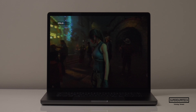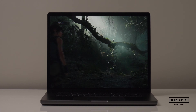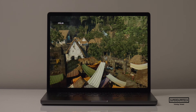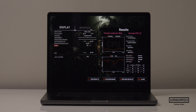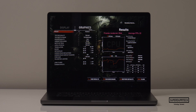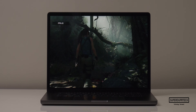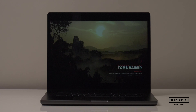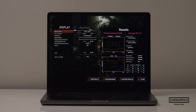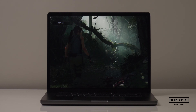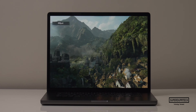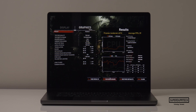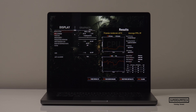I then ran the Shadow of the Tomb Raider benchmark at a number of different resolutions and graphic settings. At the native resolution of 3456x2234 on high settings it rendered 3,546 frames averaging 22 fps, and on medium settings 3,630 frames averaging 23 fps. Lowering the resolution to 2560x1600 on high settings it rendered 5,997 frames averaging 38 fps, and on medium settings 6,213 frames averaging 39 fps.